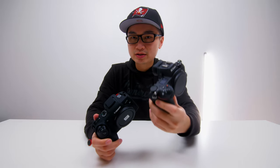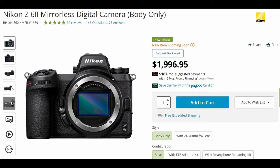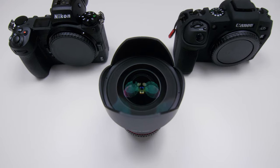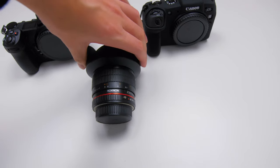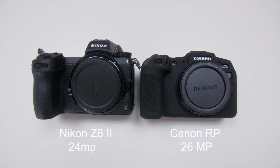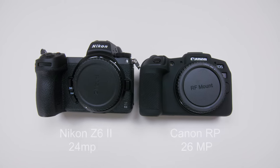Now I know the Canon RP and the Nikon Z6 II are two different price bracket cameras — I'm totally aware of that. However in this video we are going to slap on one lens, the same lens — the Rokinon 14mm f/2 aperture lens — on each camera and test the image quality. We'll be testing the 26 megapixel Canon RP versus the Nikon Z6 II at 24 megapixel.